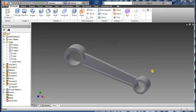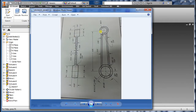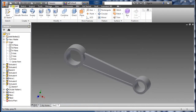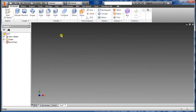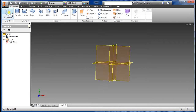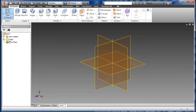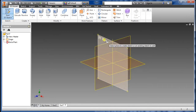In this video I'm going to be showing you how to create this part with the given dimensions. Let's get started — go to New, select English Standard, create new.